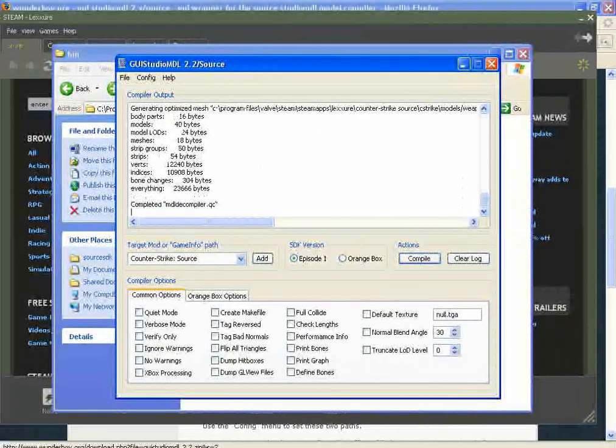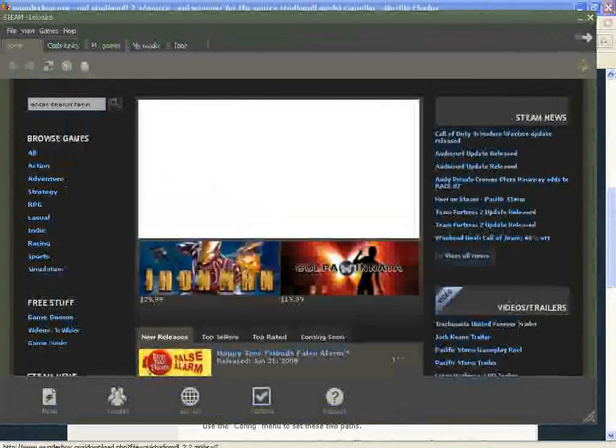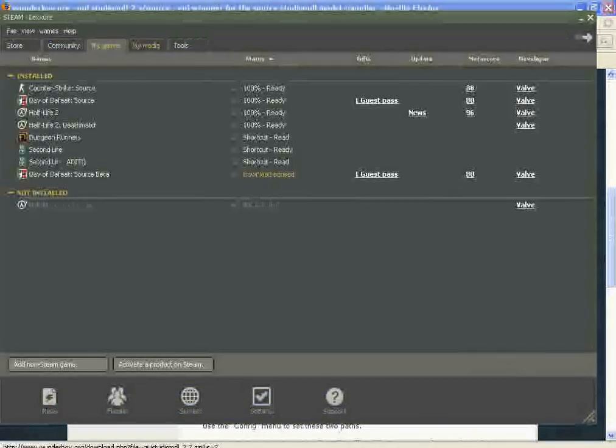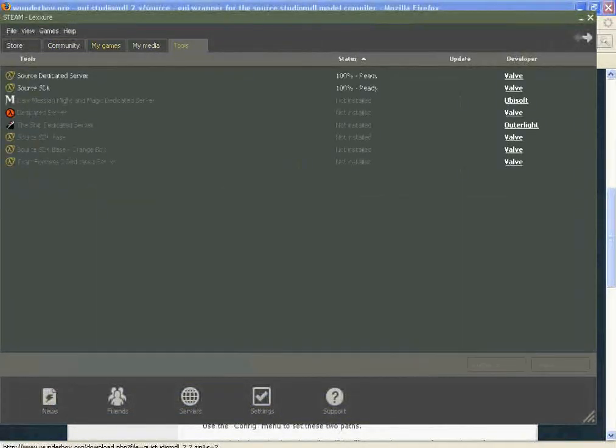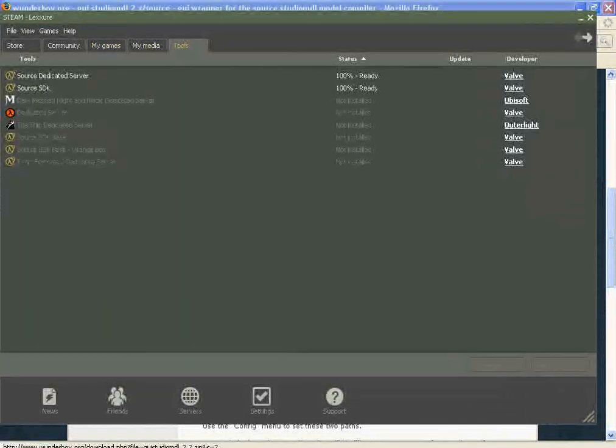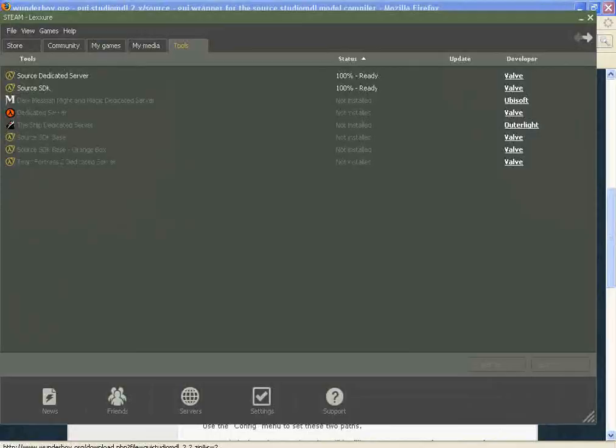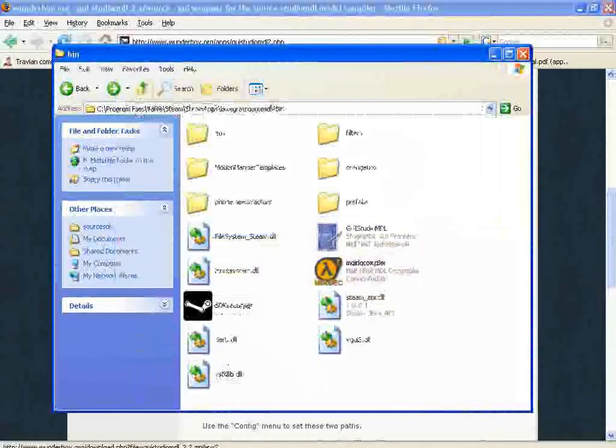So MDL Decompiler has successfully finished compiling our model. That's it. We're done.